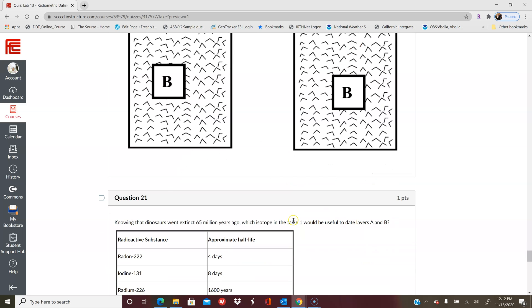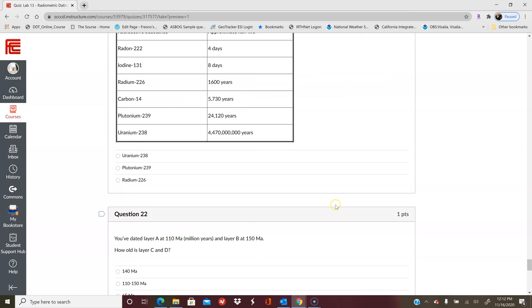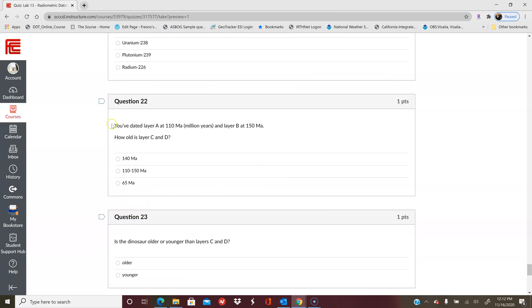So first question: knowing the dinosaurs went extinct 65 million years ago, which isotope in table one would be most useful to date layers A and B? So you want to find a half-life that covers 65 million years, and then that would be your answer. And then things like this: you've dated a layer or a couple of layers.